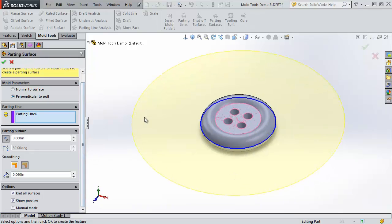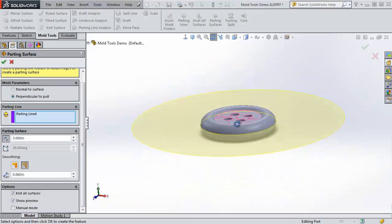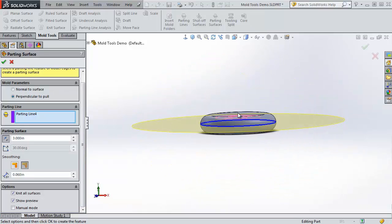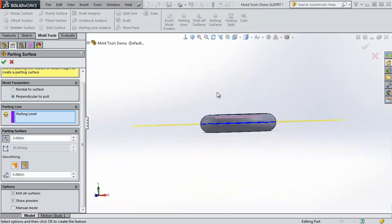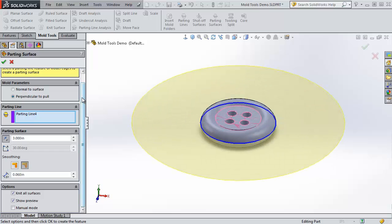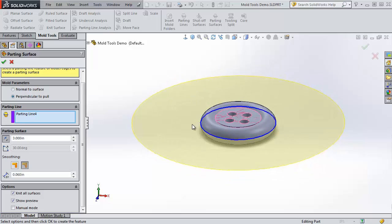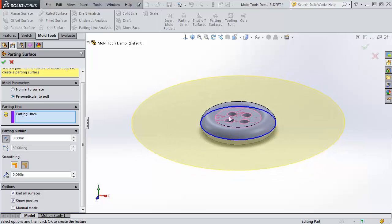Now if your parting surface is not flat and circular like mine, the surface might be a bit of a funny shape, and so you can adjust some of these settings: perpendicular to pole or normal to surface. Perpendicular to pole keeps your face perpendicular to the direction of pole, or in other words, parallel to this face that we selected.